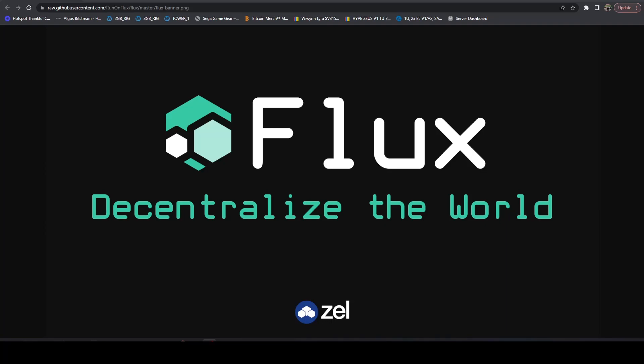In this video, let's talk about some recent updates from Flux regarding their decentralized storage platform, also known as Project Thunder.